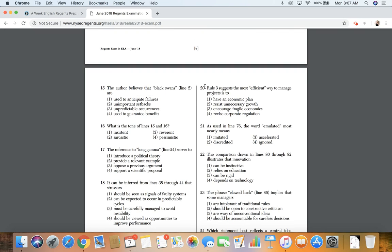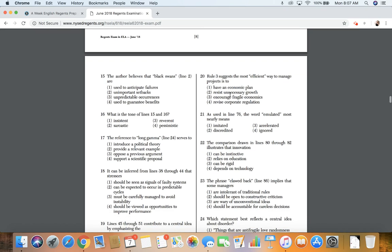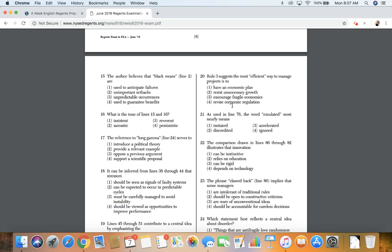20. Rule 3 suggests the most efficient way to manage projects is to: one, have an economic plan; 2, resist unnecessary growth; 3, encourage fragile economics; 4, revise corporate regulation.